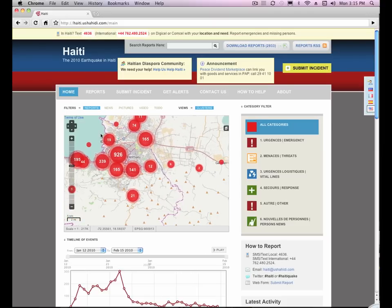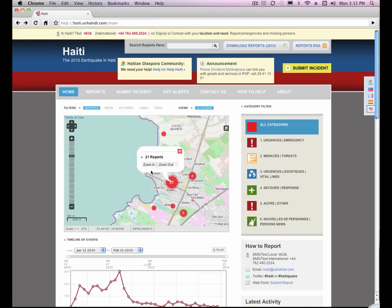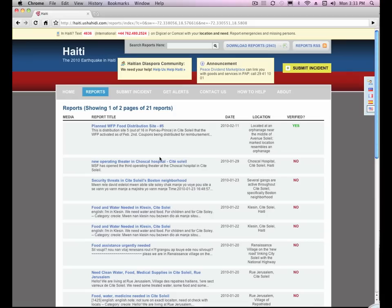Press the Shift key and then create a box to zoom in on a particular area. You can click on a cluster and then further zoom in or out on the map, or you could also select the number of reports to view them directly.